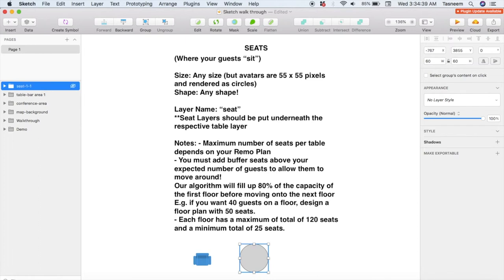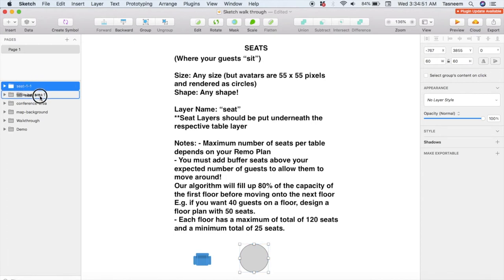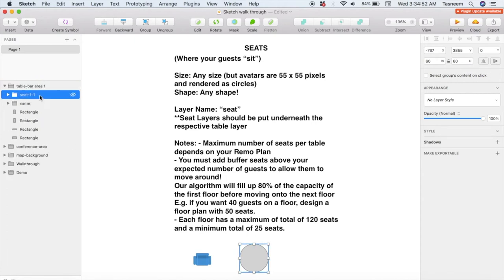What you do need to make sure is that the seat you've just created is put underneath the respective table layer. So the seat I've created is for the bar table, so I need to drag this layer into the bar area table layer.